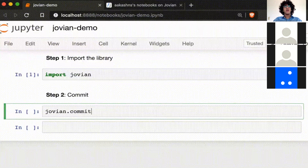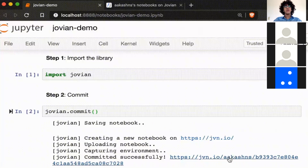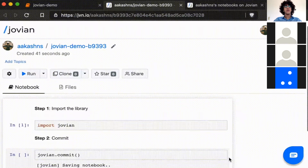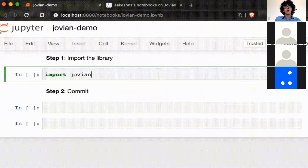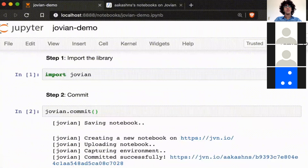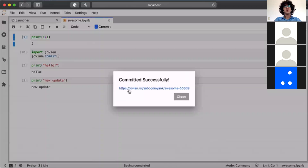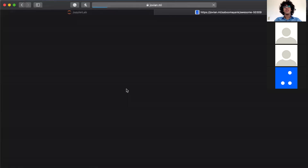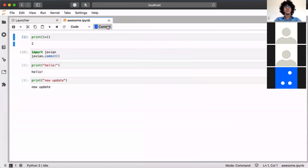Another way to do it was to import the Jovian library and execute a line of code — jovian.commit — to save and upload these projects to the Jovian platform. We came up with a one-click solution where just clicking a button uploads the project to Jovian.